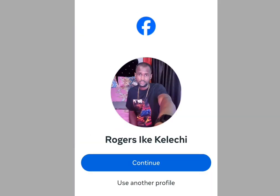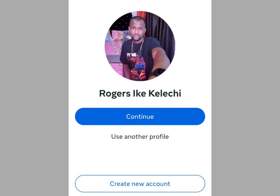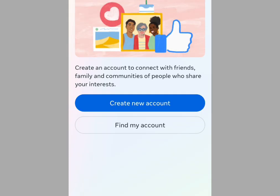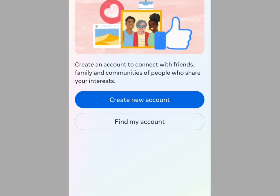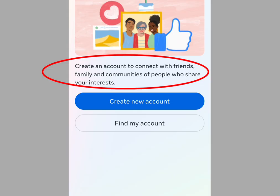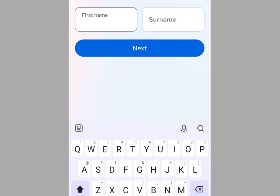Navigate to facebook.com. It will bring you to the Facebook homepage. Tap 'Create new account.' The page says: 'Create an account to connect with friends, family and communities of people who share your interests.' Tap 'Create new account' to proceed.